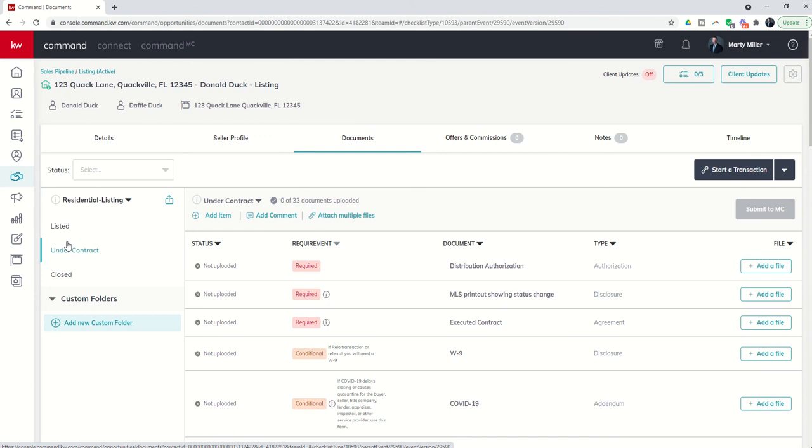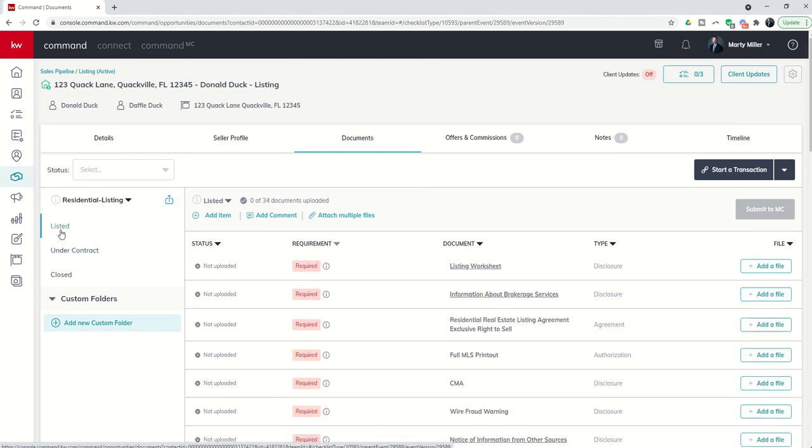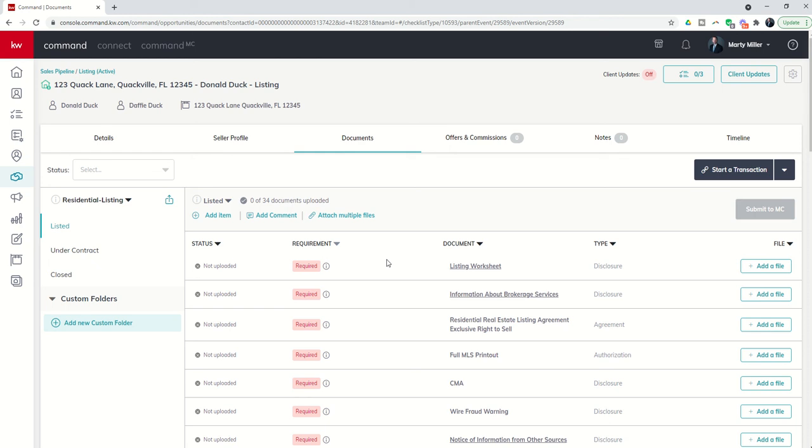Again, just a real quick pay attention moment. Not all of these checklists will look the same. So please don't look at my checklist and say, well, my checklist doesn't look like Marty's checklist. Every single office will have their own checklist, their own requirements based upon your broker, compliance coordinator, MCATL, kind of what is required of you as an agent in that market center.